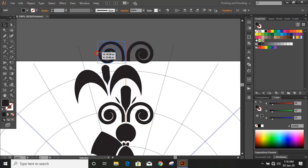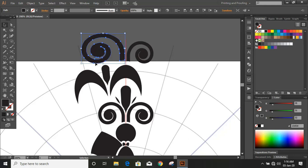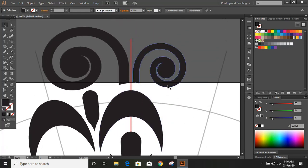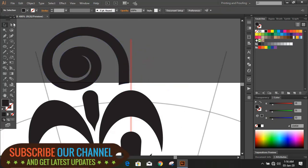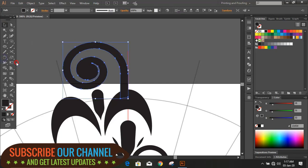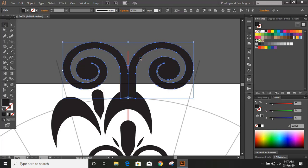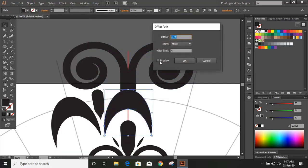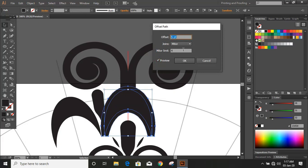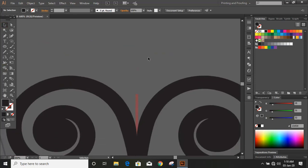Now increase the size by dragging it. Now it looks perfect. Delete this. Now take the direct selection tool and select these two points by using the Shift key and use the arrow key to move towards downward. Now select this, click on the reflection tool, bring the center by using Alt key and copy. Now select these two objects by using the Shift key and unite them. Now select this and give some offset — increase the offset. Now select the offsets and delete them.